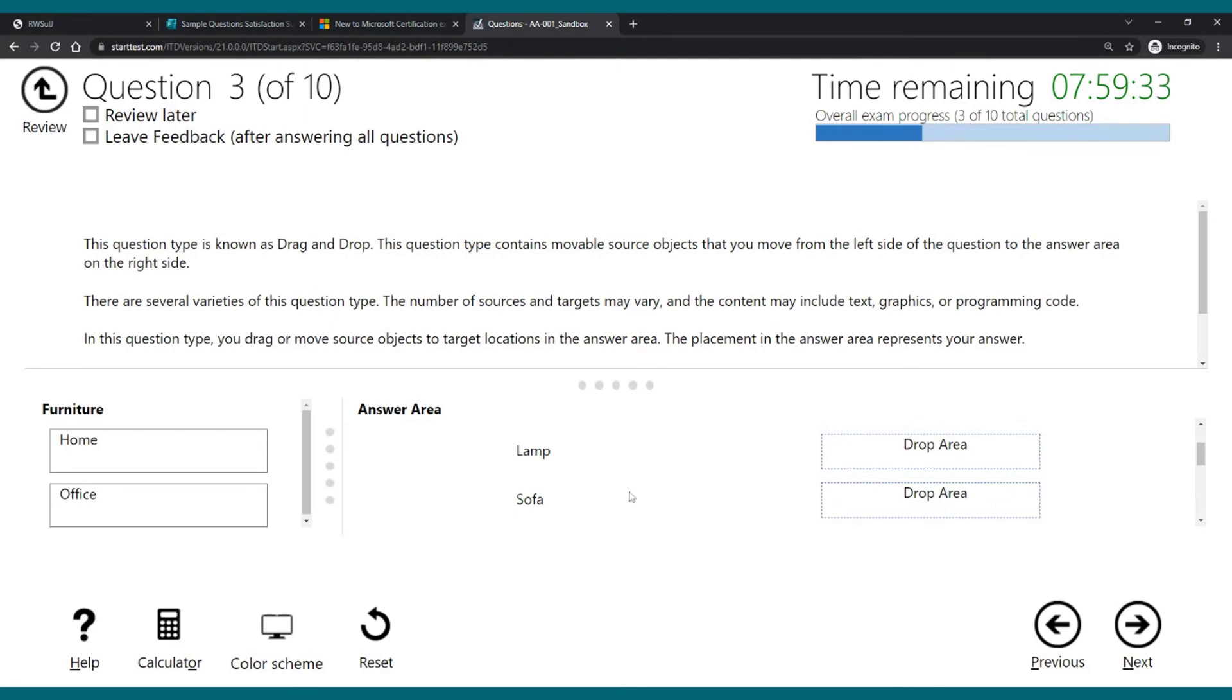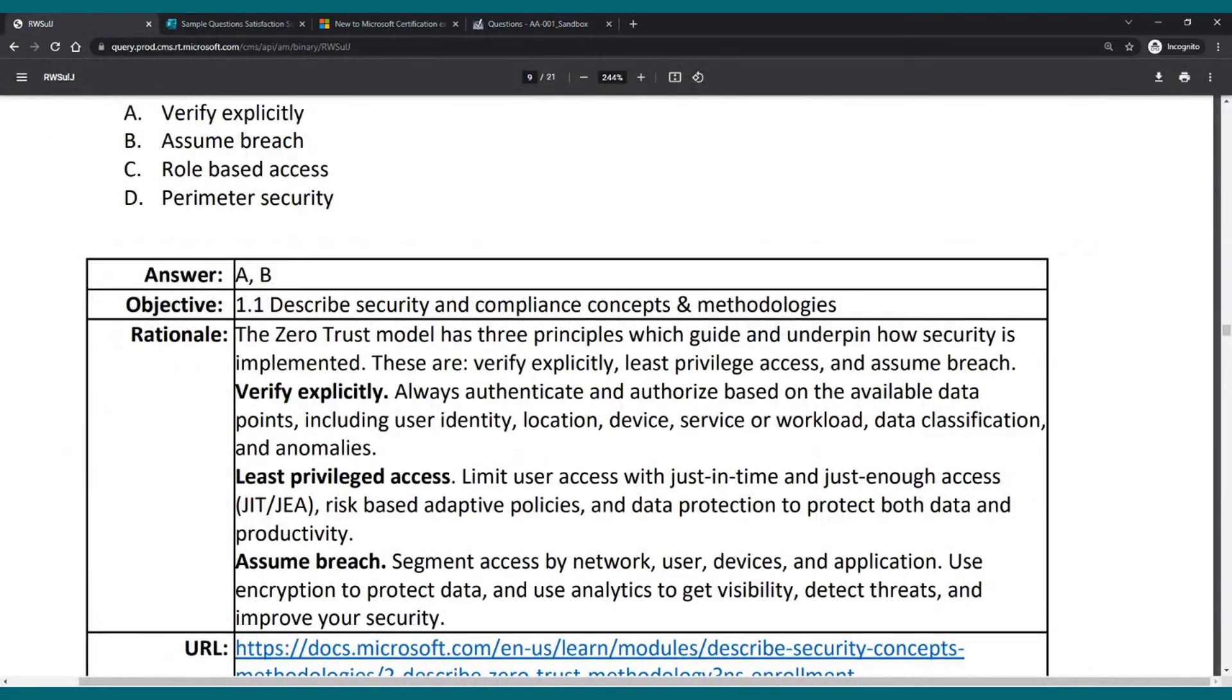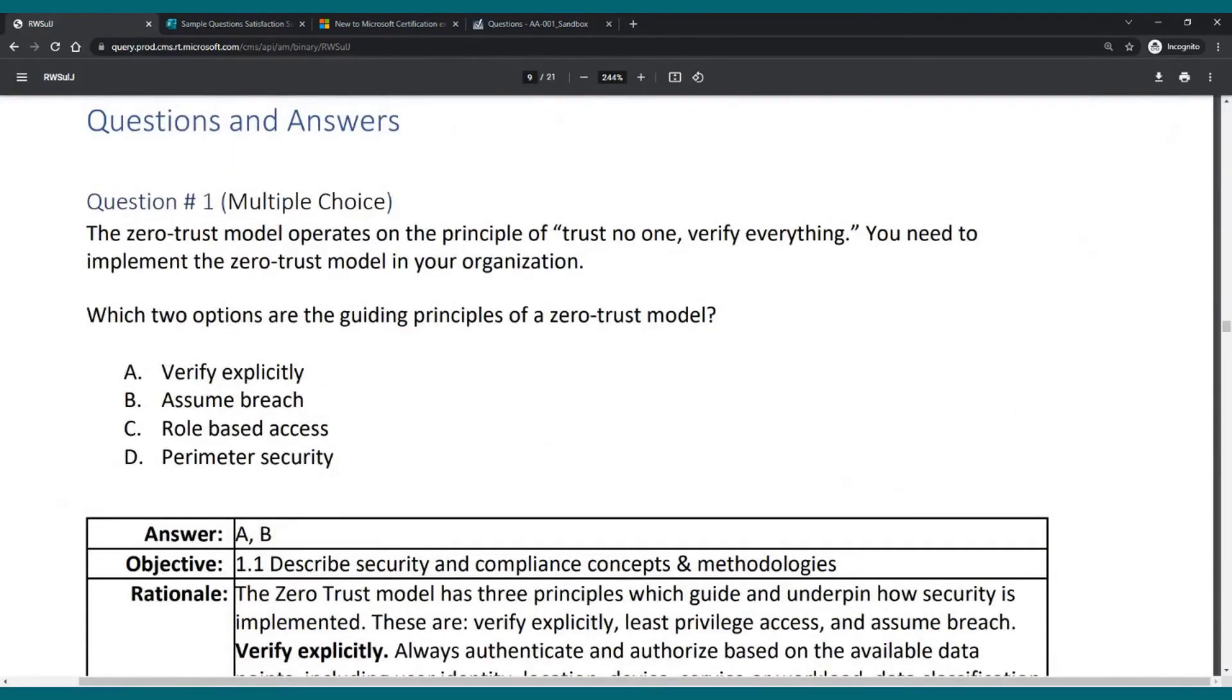I'm not reading the questions, I just want to show you how the interface works. So you really have all the different types of Microsoft question types, and it's in the actual interface. This is exactly what it will look like if you go pass a Microsoft exam.